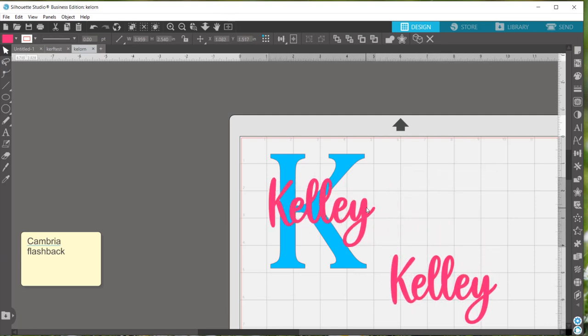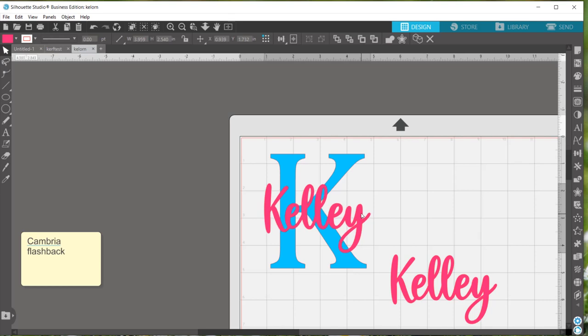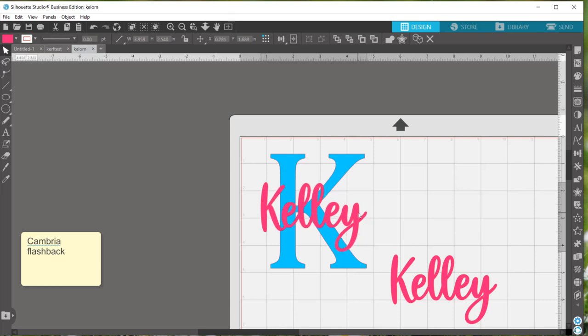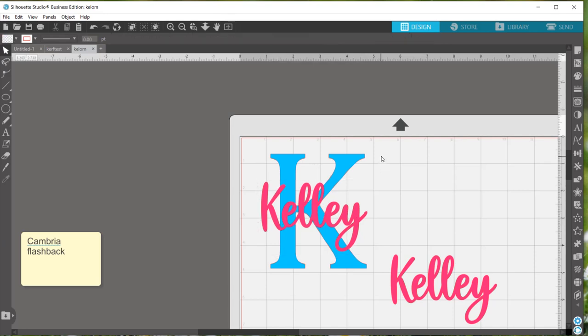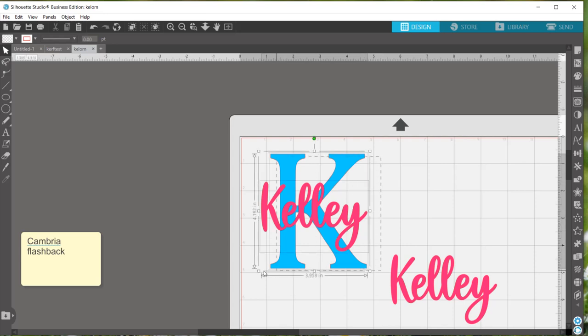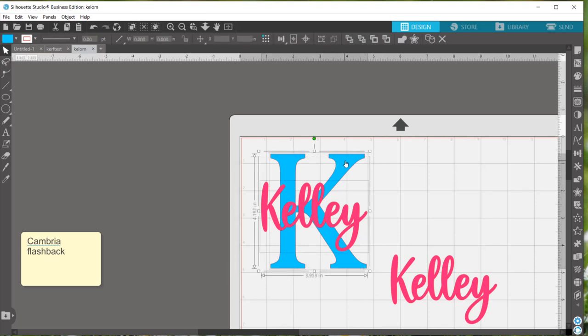Get your first copy lined up on your last initial however you want to place it. Once it looks good to you go ahead and highlight all of it together, the larger initial and the last name.